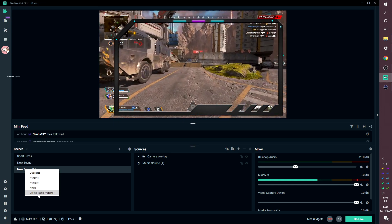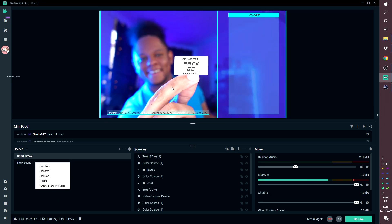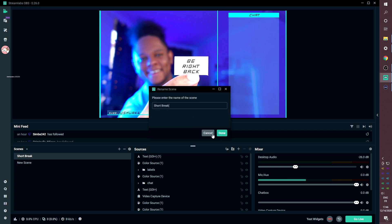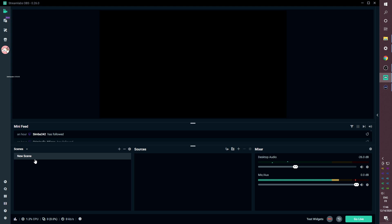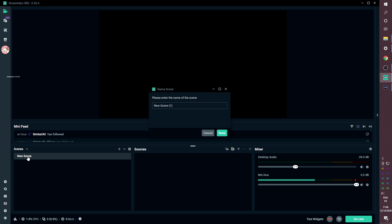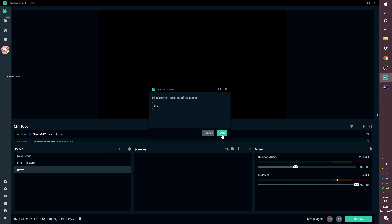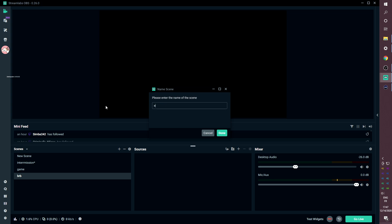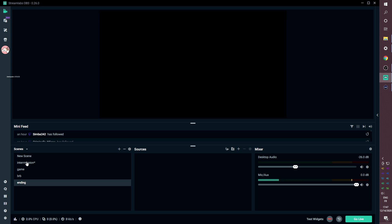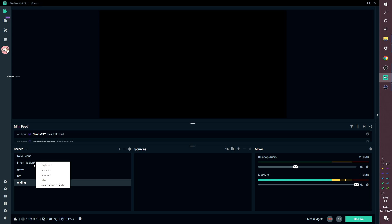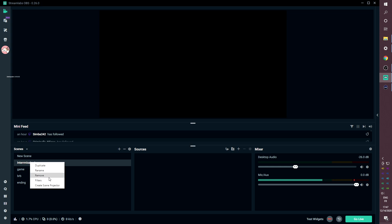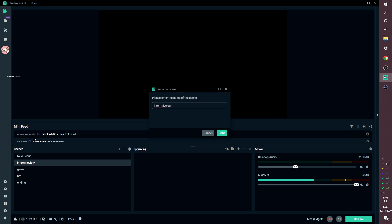Now, how would I go about adding these into Streamlabs OBS? So the first thing is we're going to have about five scenes. We're going to duplicate empty scenes — this one is Intermission, this one is the Game Scene, this one is BRB, and this one is Ending. I actually don't advise having an ending screen, because at the end of a stream you're supposed to host someone and bring viewers to them — if you have an end screen, viewers will just leave before you host.